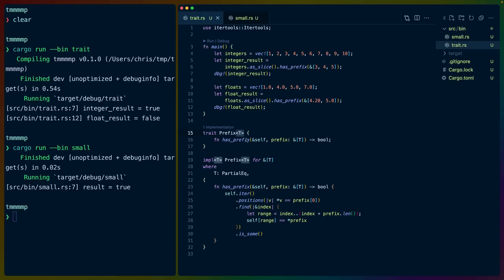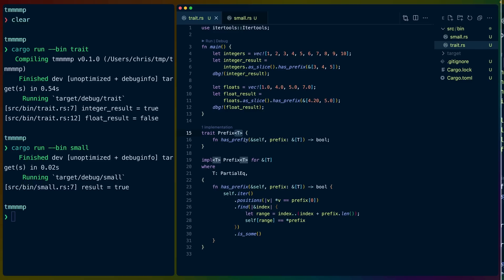Here's some code in Rust that uses generics in traits and also generics in the implementations of those traits. In this video, we're going to cover how this works so that anybody, no matter how much experience you have with Rust, will be able to understand what's going on.